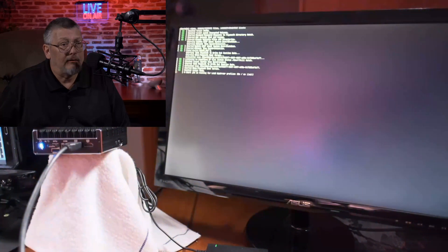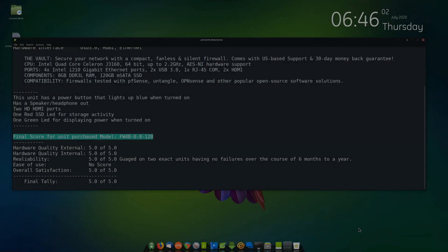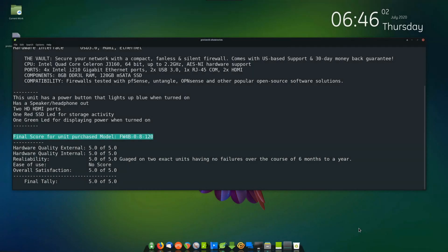And there you have it. And the final score for the unit purchased. Model FW4B-0-8-120.